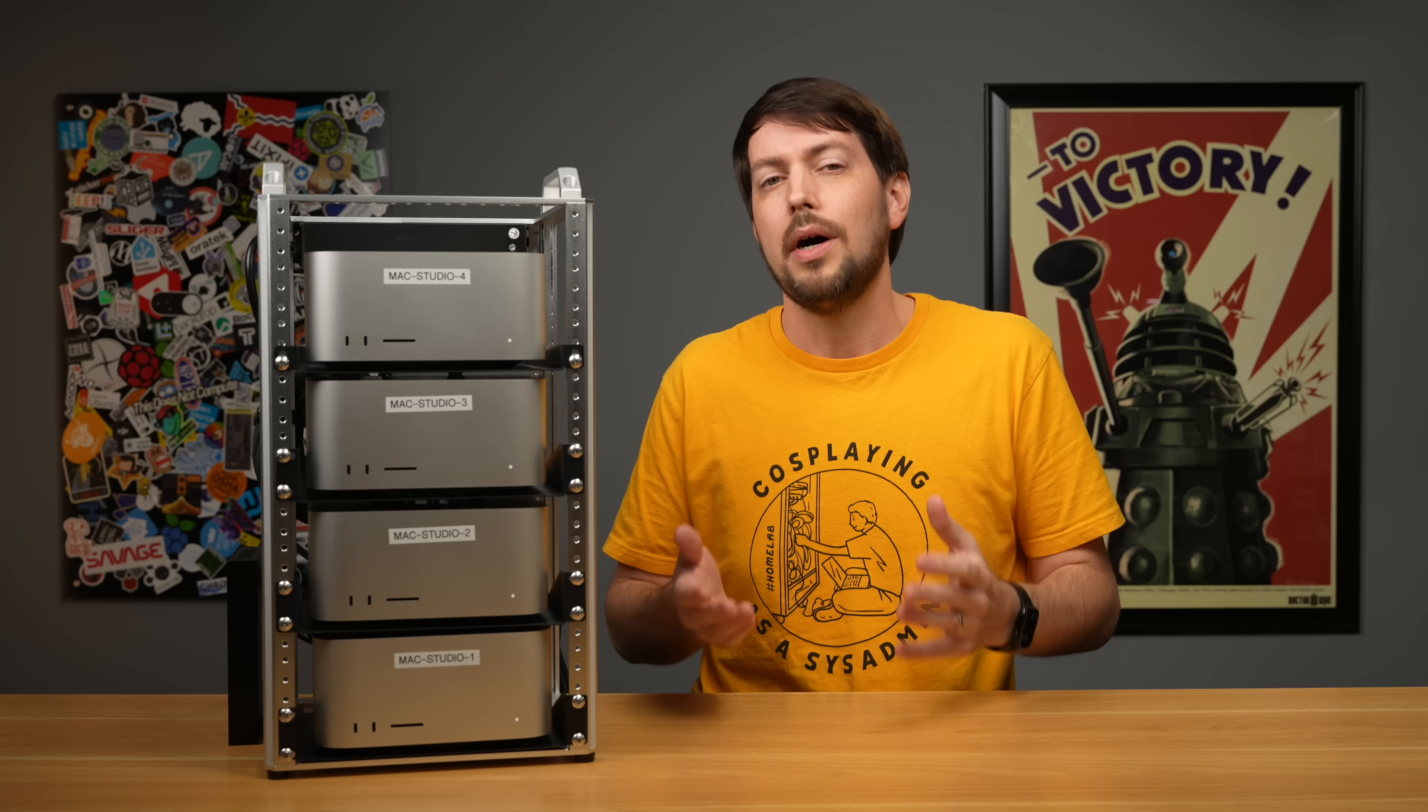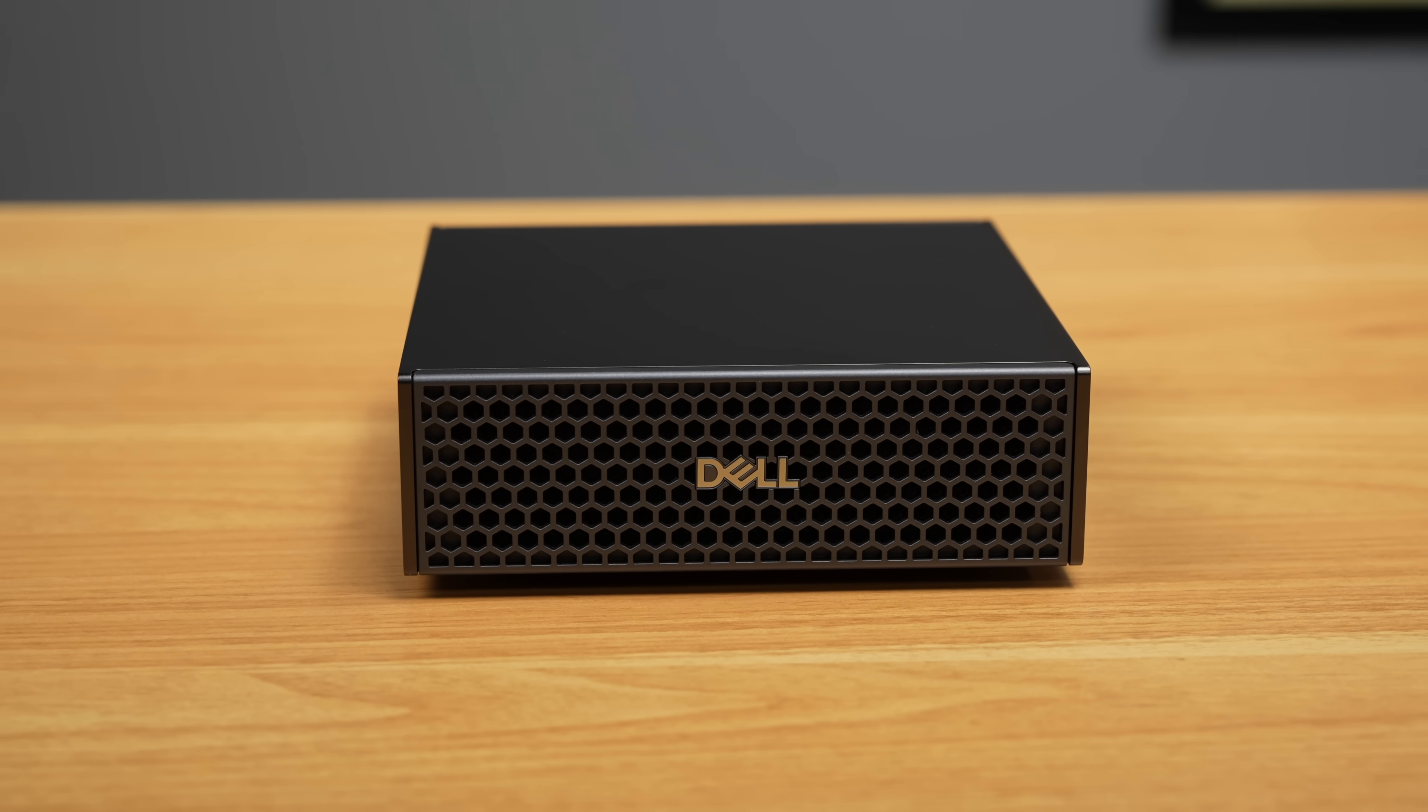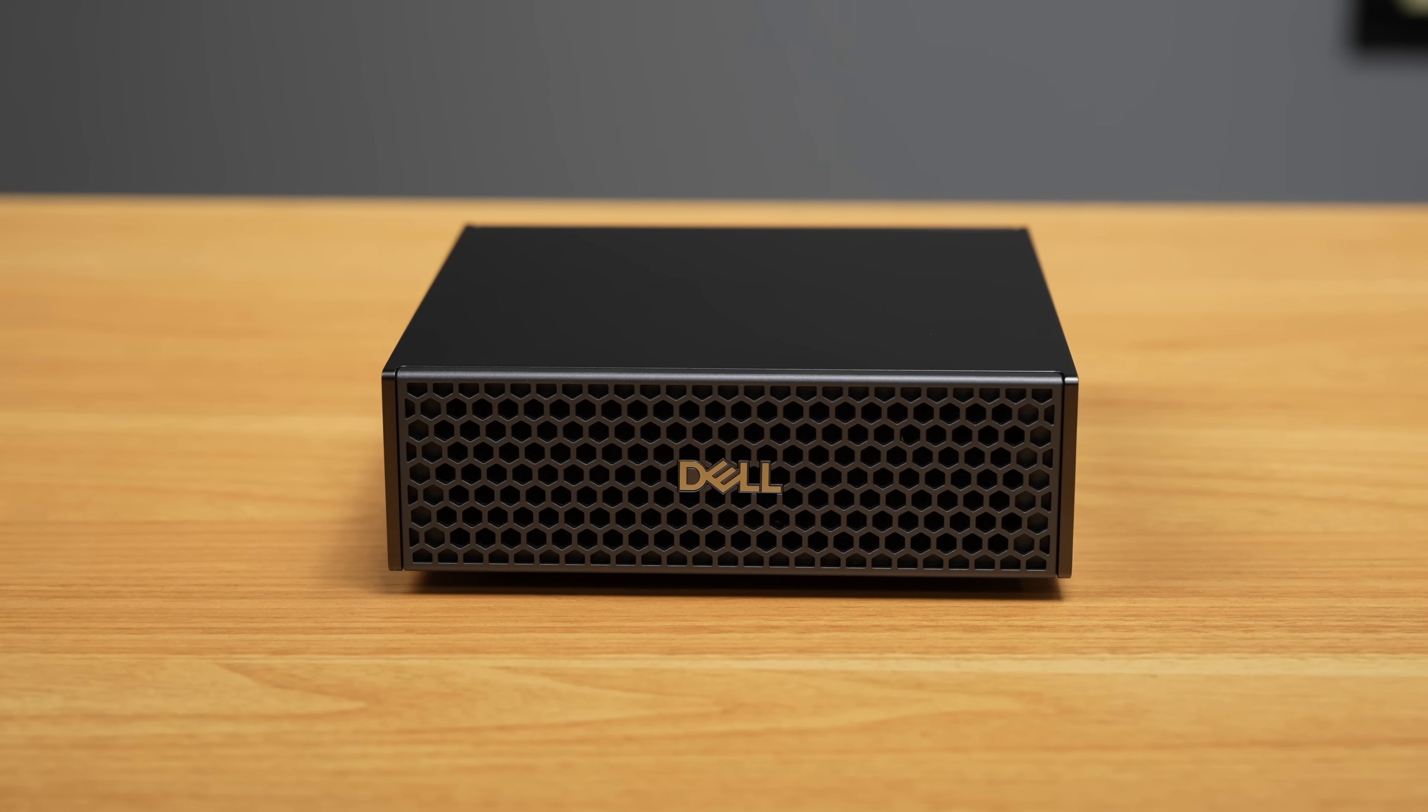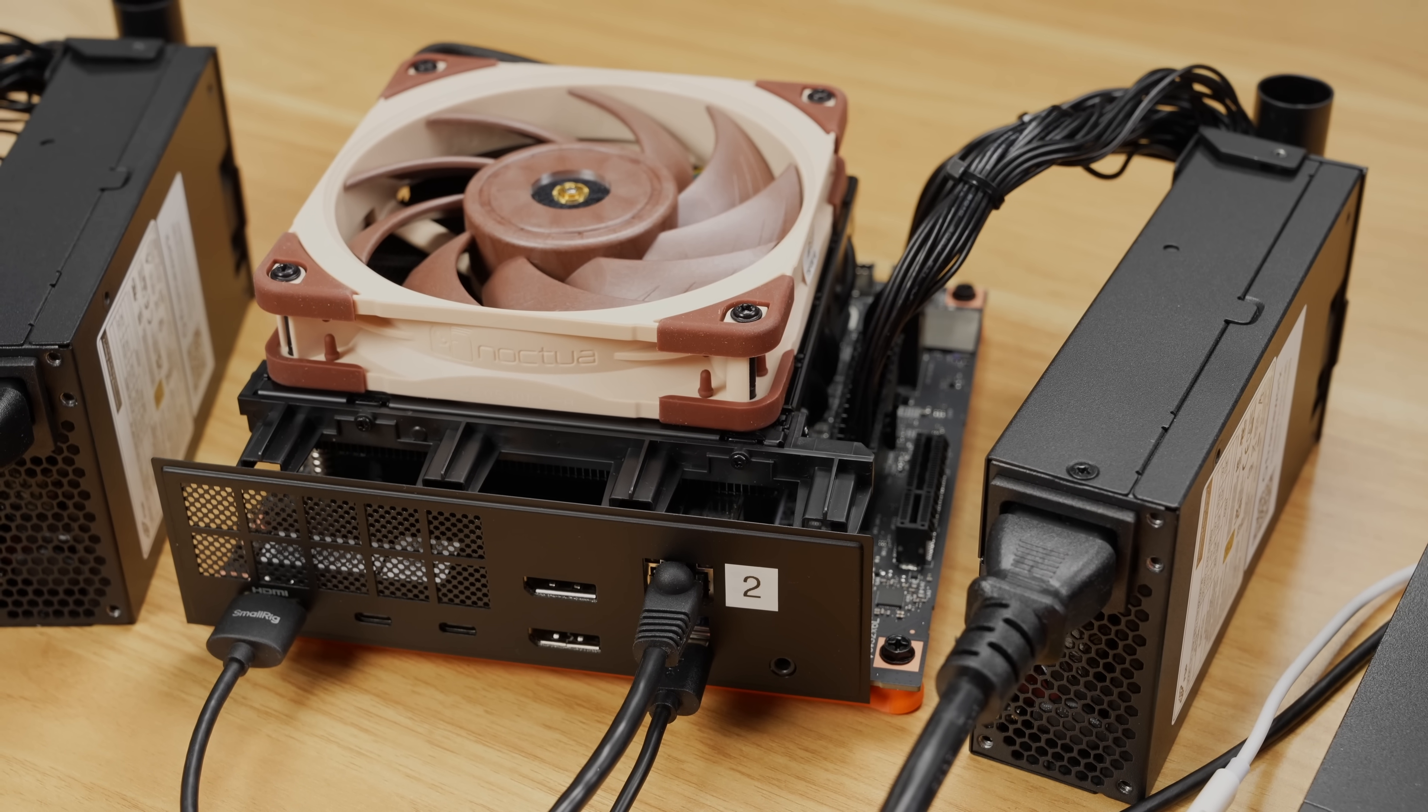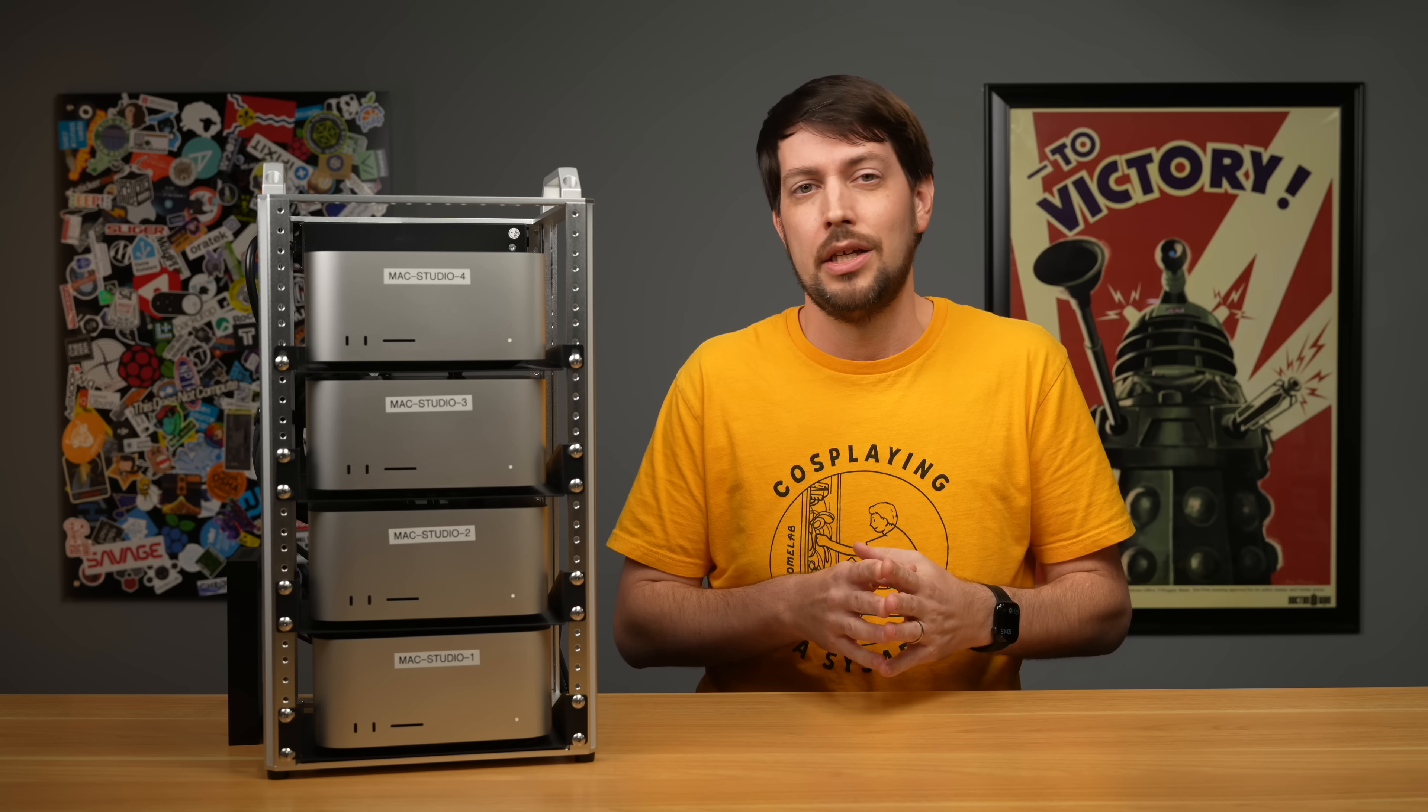Instead, I'm going to compare it to the two other most popular AI desktop systems that I've tested, the Dell Pro Max with GB10, which runs the same chip as Nvidia's DGX Spark, and the Framework Desktop mainboard with AMD's AI Max Plus 395 chip. Now, first off, here's Geekbench. And remember, this is the M3 Ultra, so it's two generations older than Apple's latest and greatest machines. But even so, it still beats these other guys in every metric.